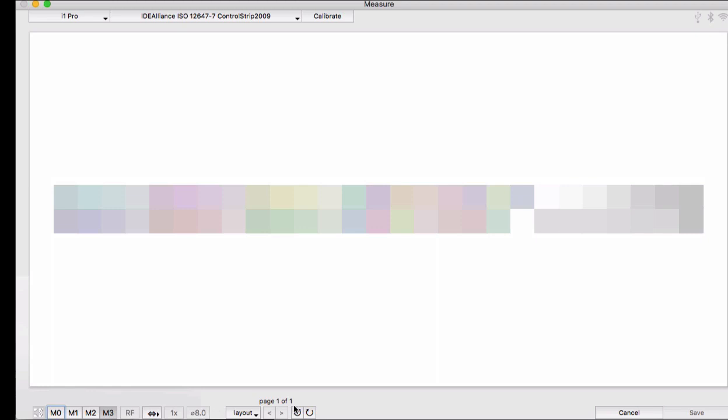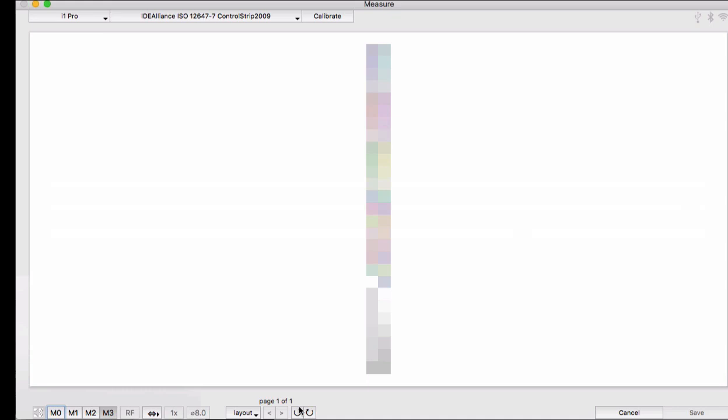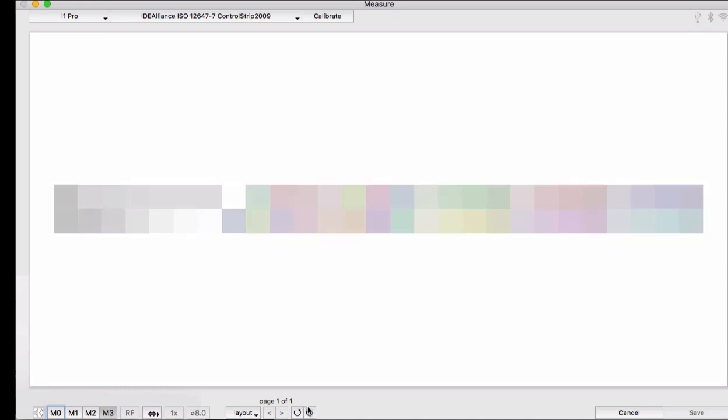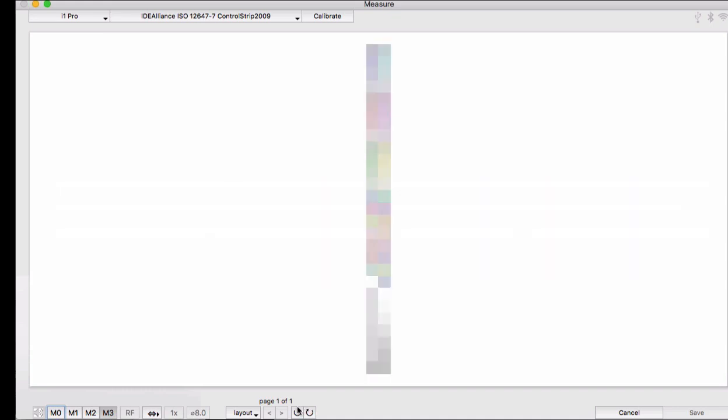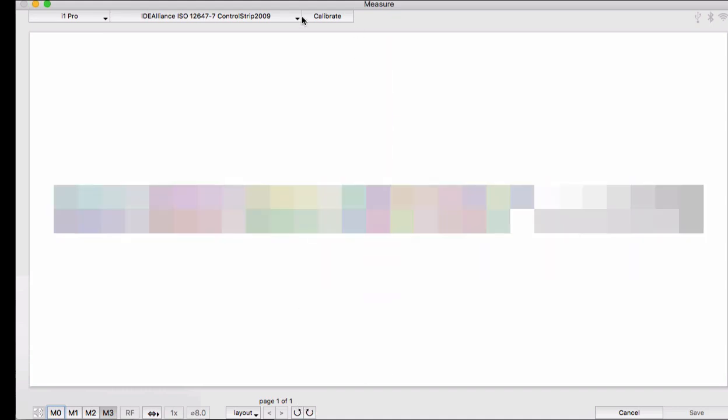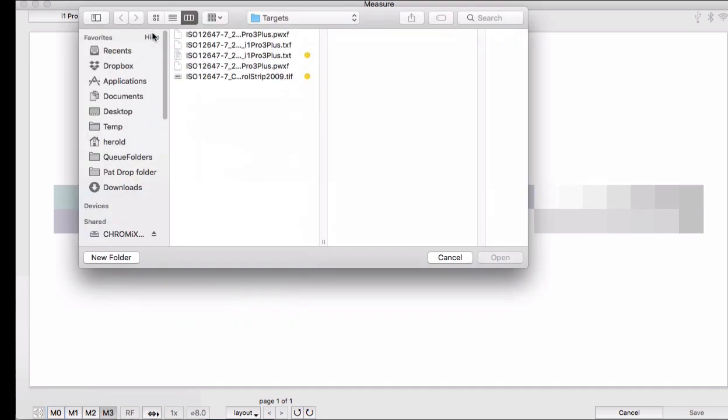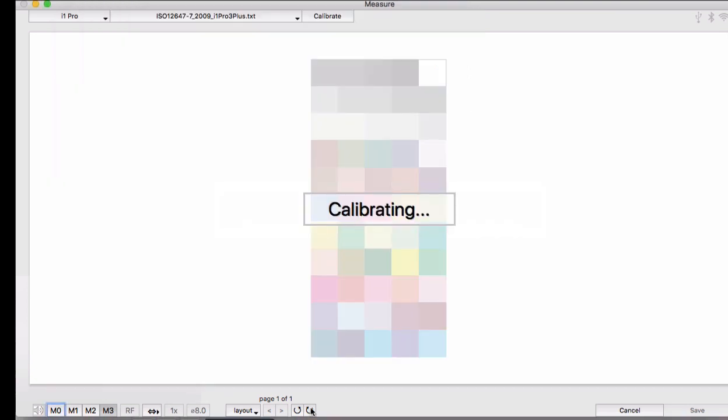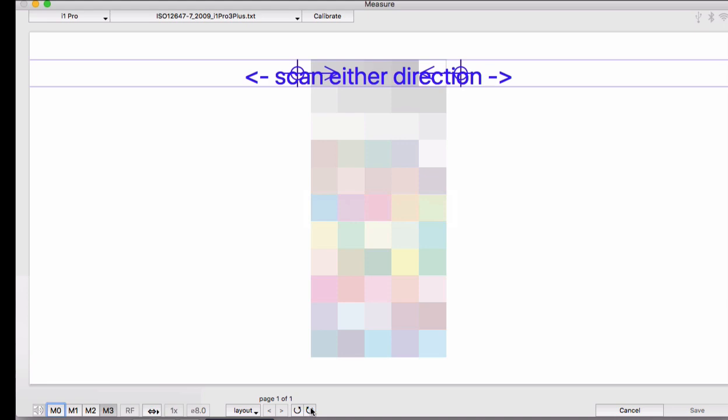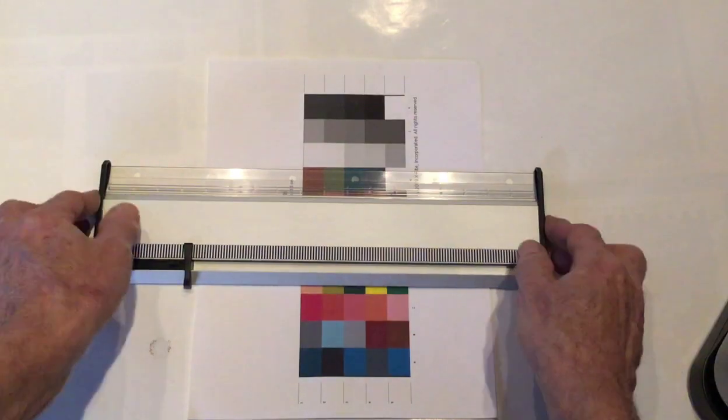But let's talk about these rotate buttons. We have the ability to rotate the target in the preview to match the way you want to measure. After you finish the measurement, the measurement file will be outputted in its original formatting. So this just makes it very handy to measure targets that are laid out differently in the reference file than the way you want to measure.